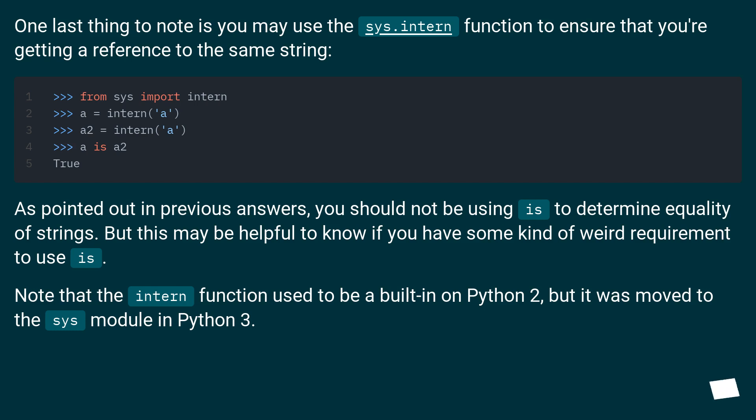Note that the intern function used to be a built-in on Python 2, but it was moved to the sys module in Python 3.